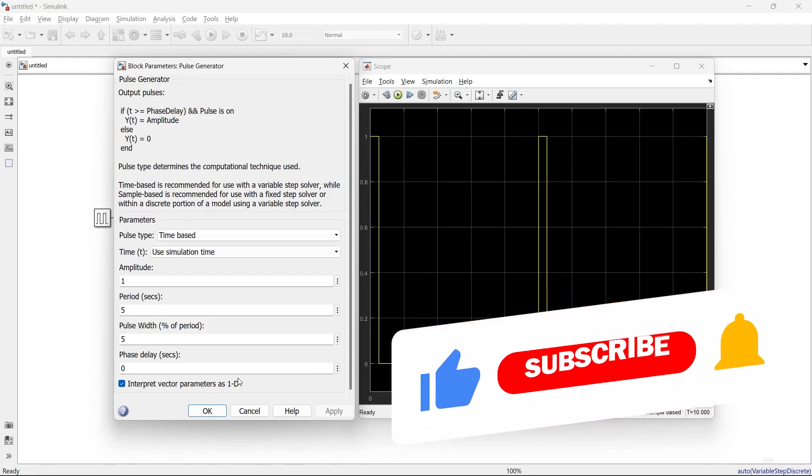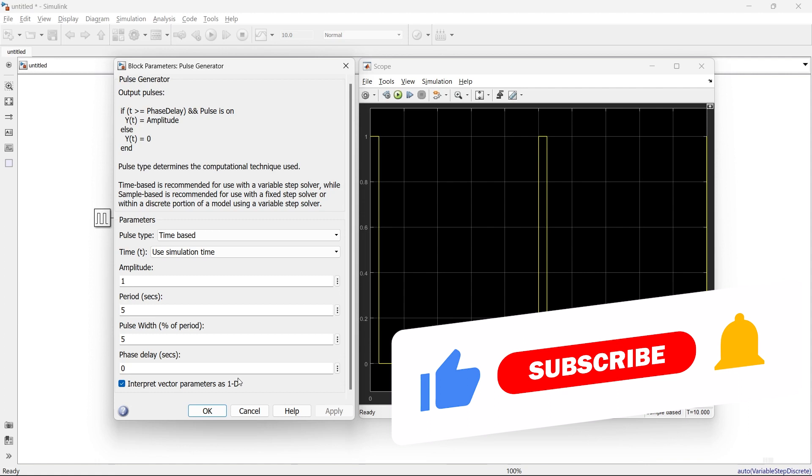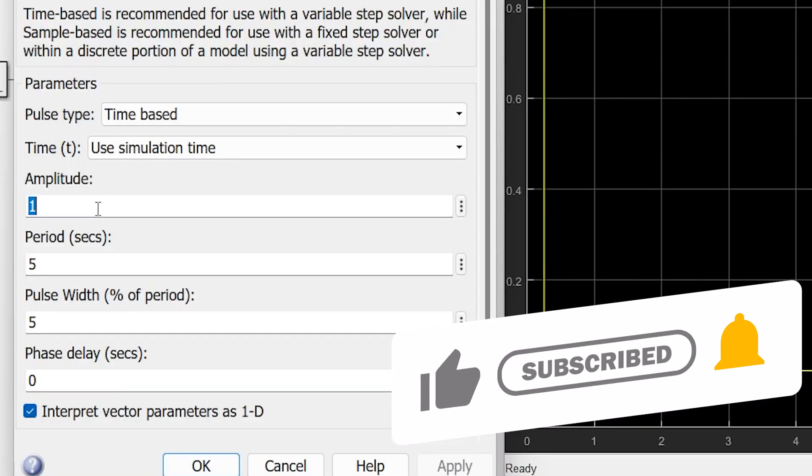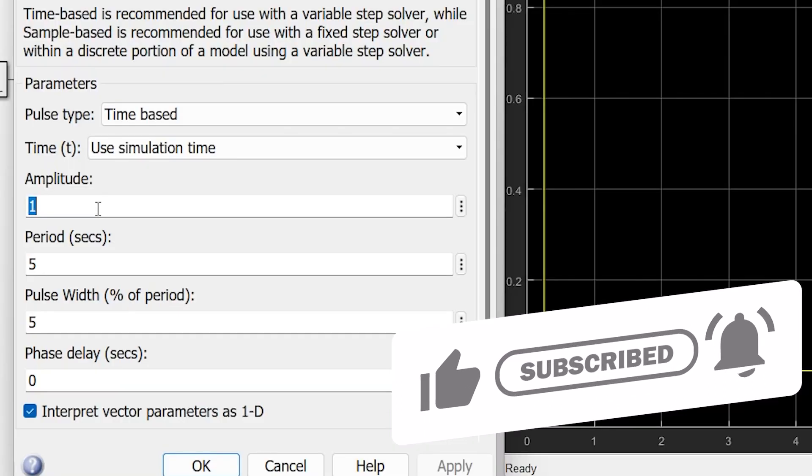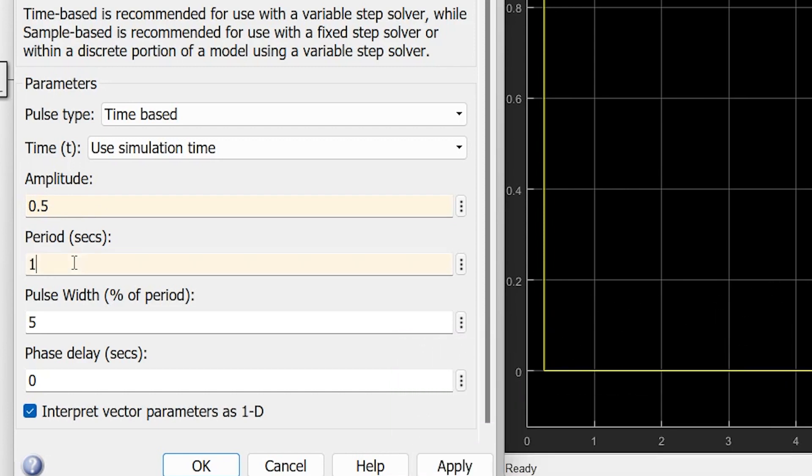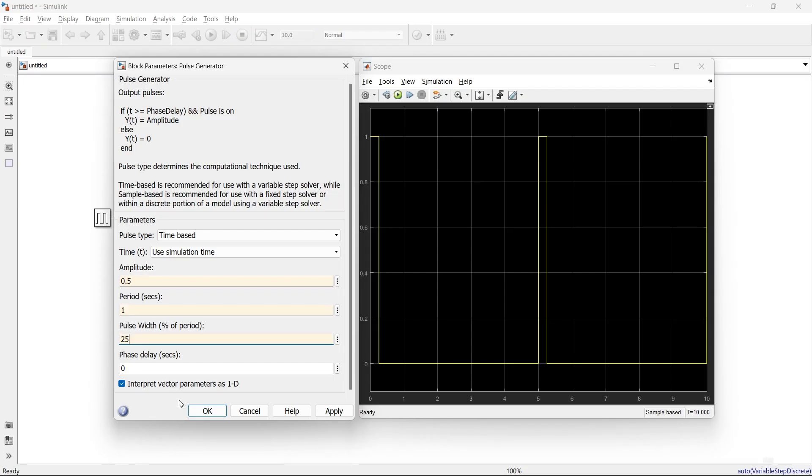We'll make amplitude 0.5, period 1 second, and pulse width 25%. Phase delay will be kept at 0 for now.